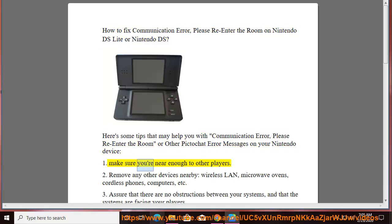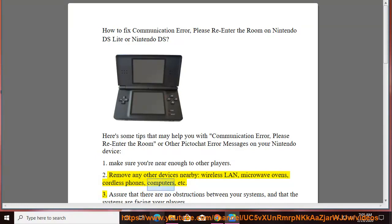1. Make sure you're near enough to other players. 2. Remove any other devices nearby: wireless LAN, microwave ovens, cordless phones, computers, etc.